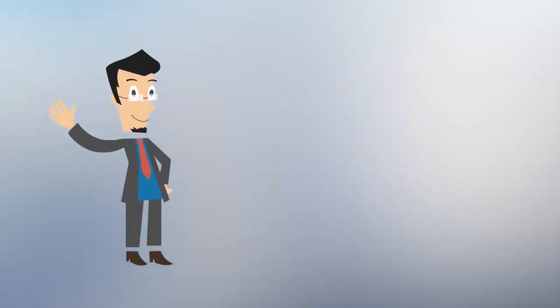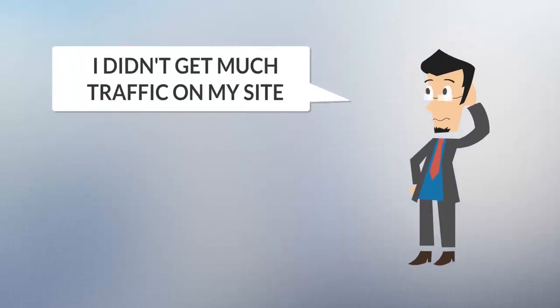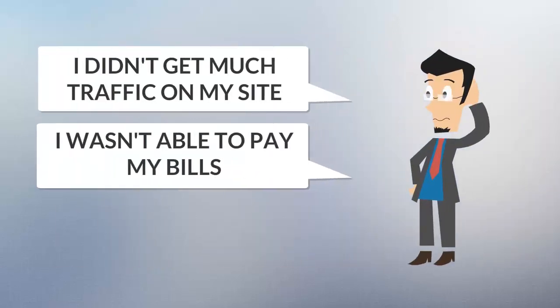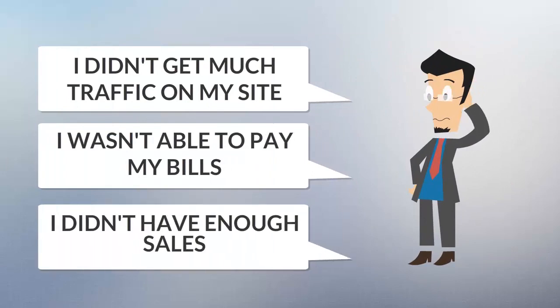Honestly, that was true before the last Google update and previous months were really bad for me. I didn't get much traffic on my site, I wasn't able to pay my bills, I didn't have enough sales.